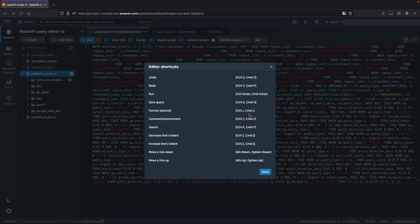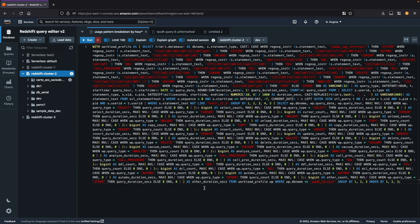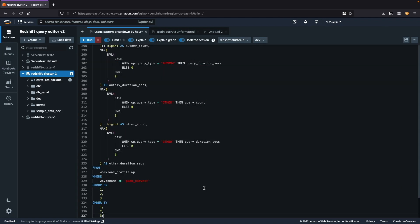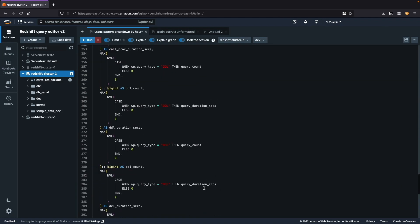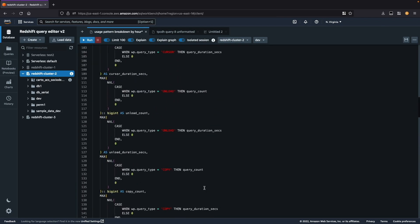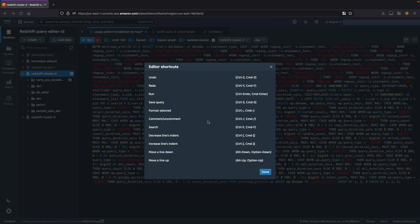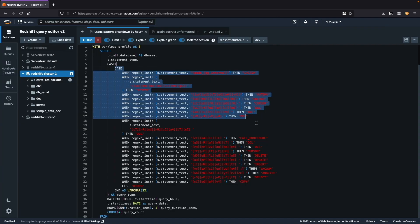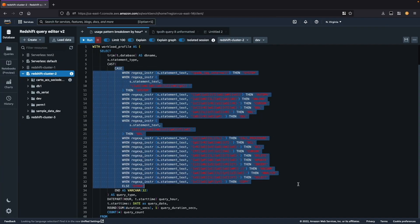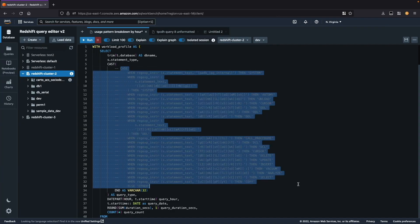To format a selected query you use ctrl semicolon or command semicolon for Mac. Let me show you that. To uncomment or comment, I use ctrl forward slash and I can show you an example of doing that.